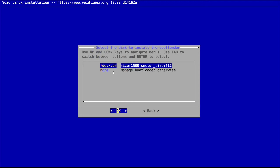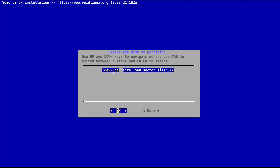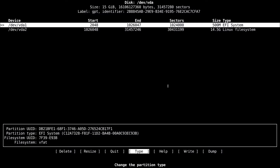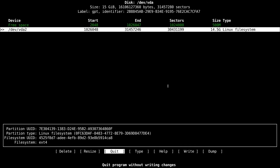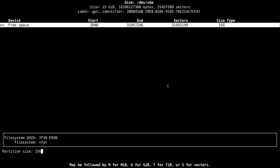Then I'm going to specify the bootloader to this device. Yes, use the graphical bootloader. Now I have to partition the disk, so I'm going to use cfdisk. For BIOS you can use MBR or GPT; for EFI you have to use GPT only. It tells you how you can partition your system and what labels you need to provide. For me, I'm going to do this on a UEFI machine — this is a virtual machine with UEFI.